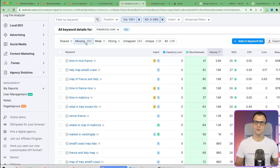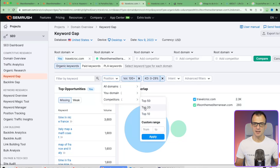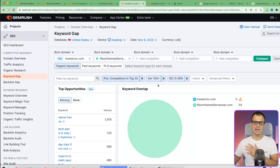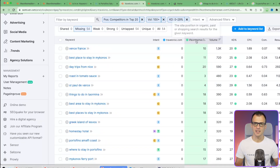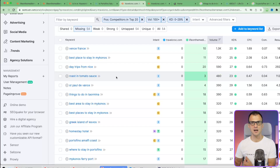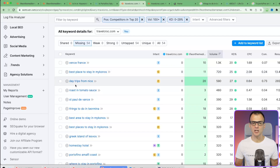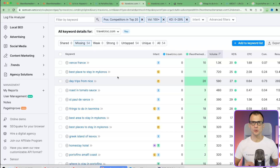Applying filters: keyword difficulty from very easy to easy, and at least 100 searches per month - we're down to 293 keywords. Adding a position filter for the competitor's top 20, we're down to 54 keywords. These are realistic - keywords where this weaker domain is ranking in good positions. If we publish good articles, we can easily overtake this domain. For example: 'best place to stay in Mykonos,' 'day trips from Nice' - they're ranking for all of these.